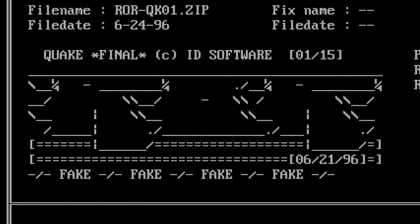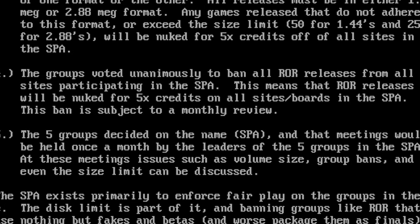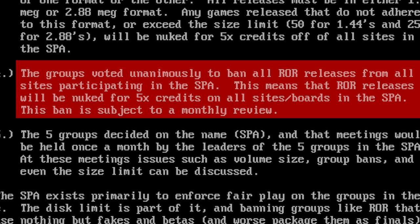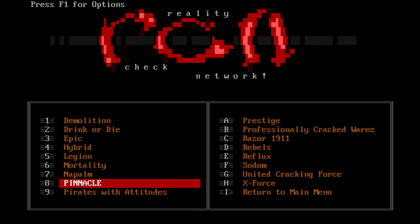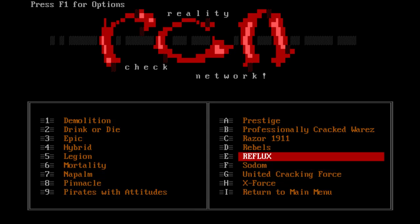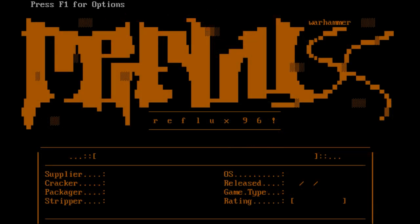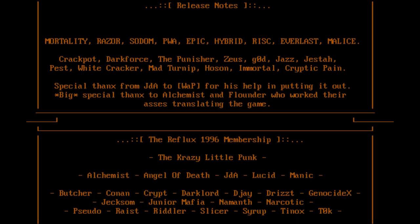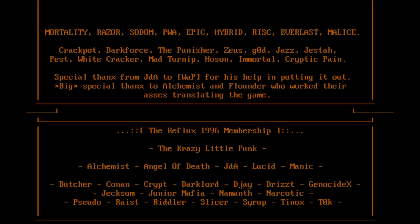Many of the major bulletin boards and FTP sites decided to pull together and blacklist all future ROR releases, effectively shutting down the group. The Software Piracy Association voted unanimously to ban all ROR releases from all participating sites. ROR disbanded and reformed as a new group known as Reflux, and TKLP would lead that group and learn from his mistakes. But the race to release the final version of Quake was still on.